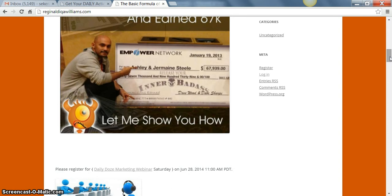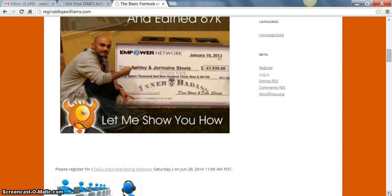With the Daily Dose Marketing, they teach you how to have a daily routine in marketing. In order for you to really be successful in being an affiliate marketer or any type of business, you have to have a daily routine.